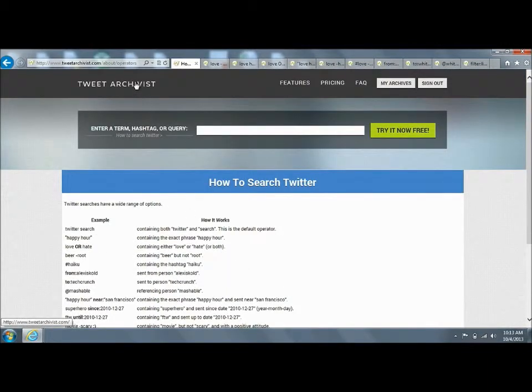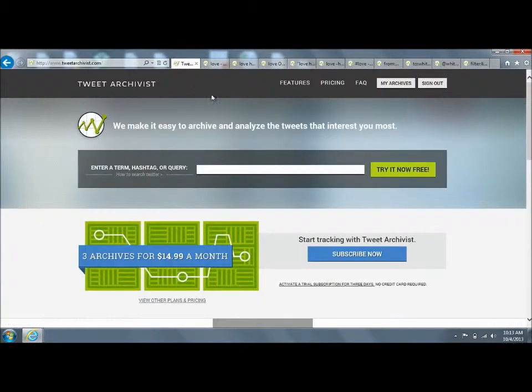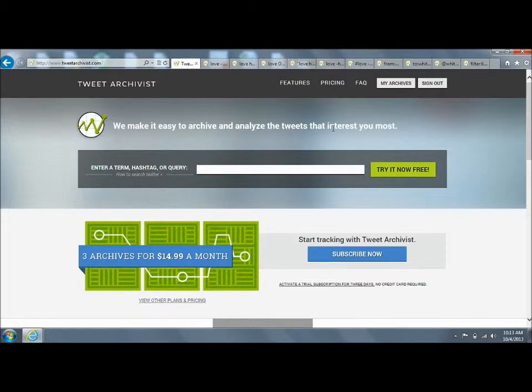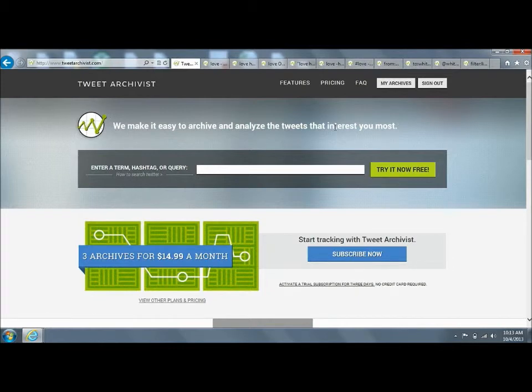It will not only perform these searches, but once you activate an archive, Tweet Archivist will monitor that term once an hour, updating it with the latest tweets on that search for the duration of your subscription. It will also continue to update each of the visualizations that get generated in association with that archive once an hour.